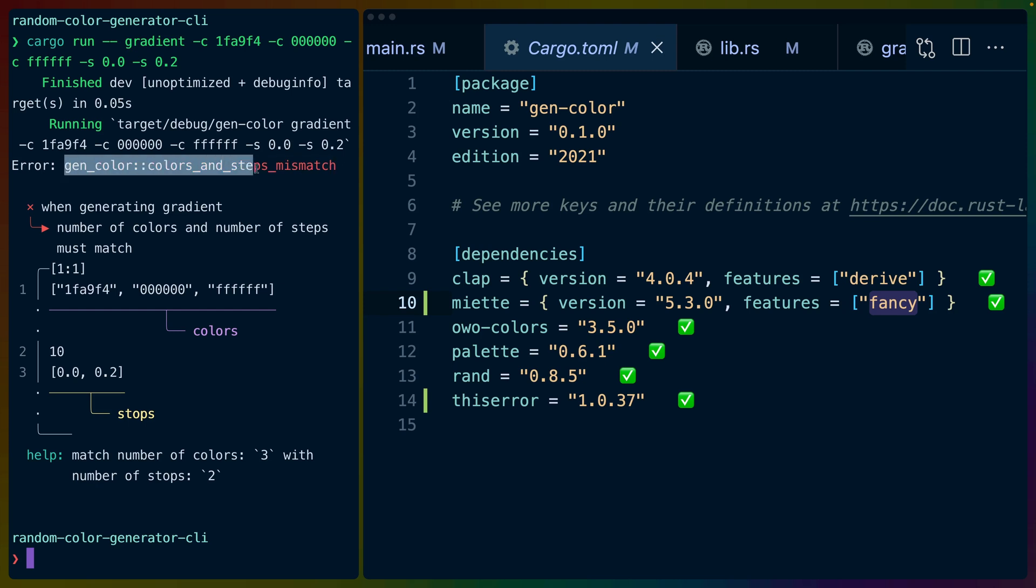We could use this as an ID somewhere, say on docs.rs or in a GitHub repo, to point people to a more thorough explanation of the error. In this case it's not that complicated, so we don't have that.